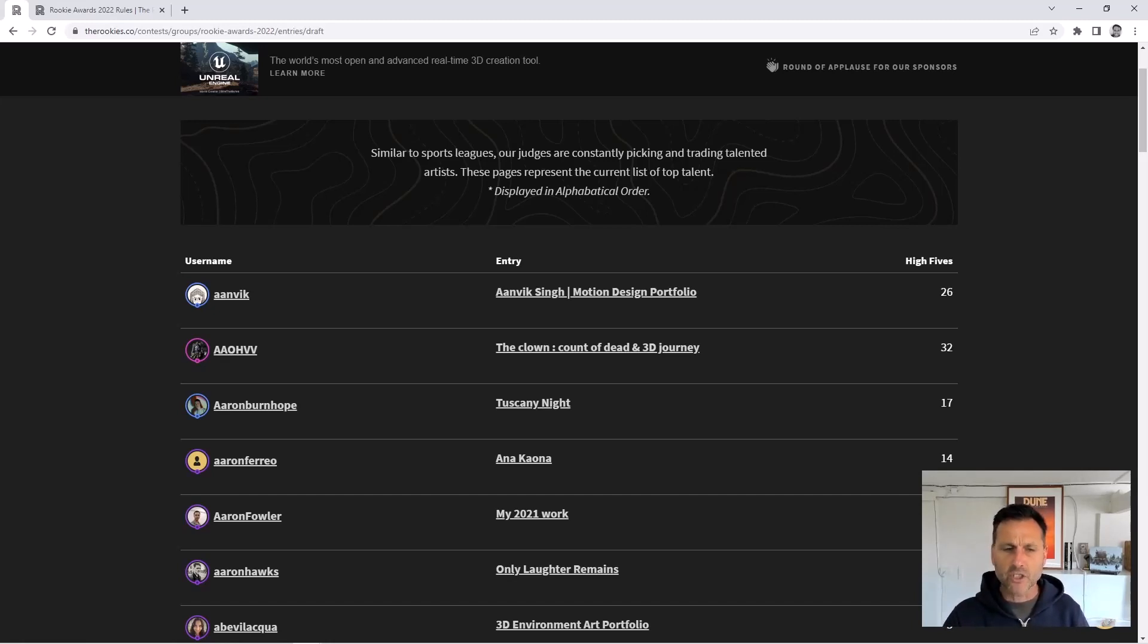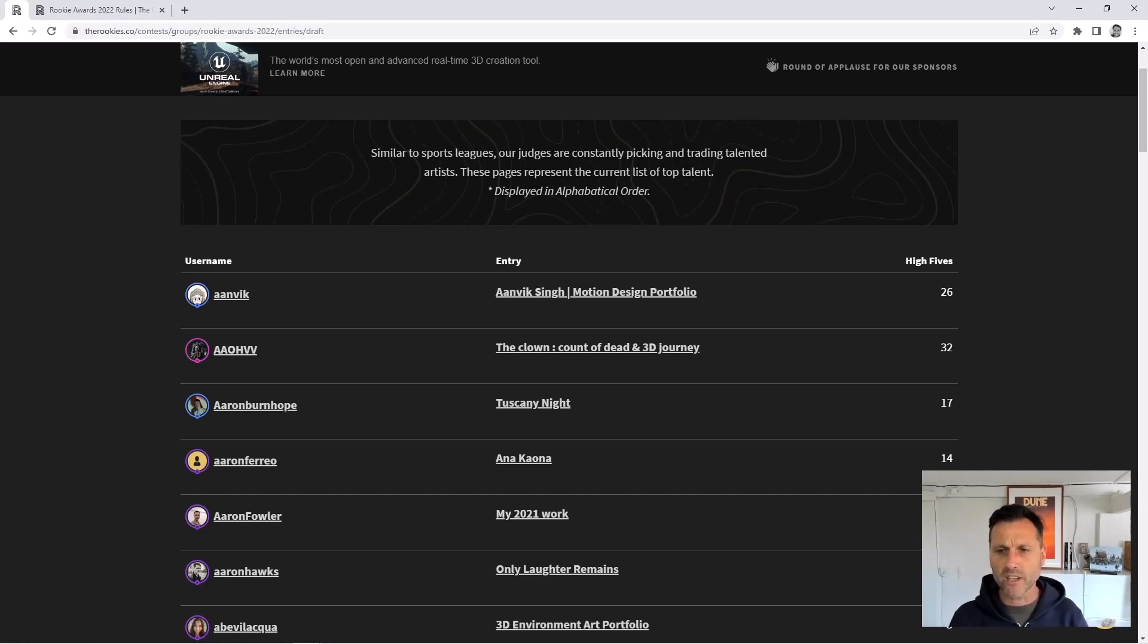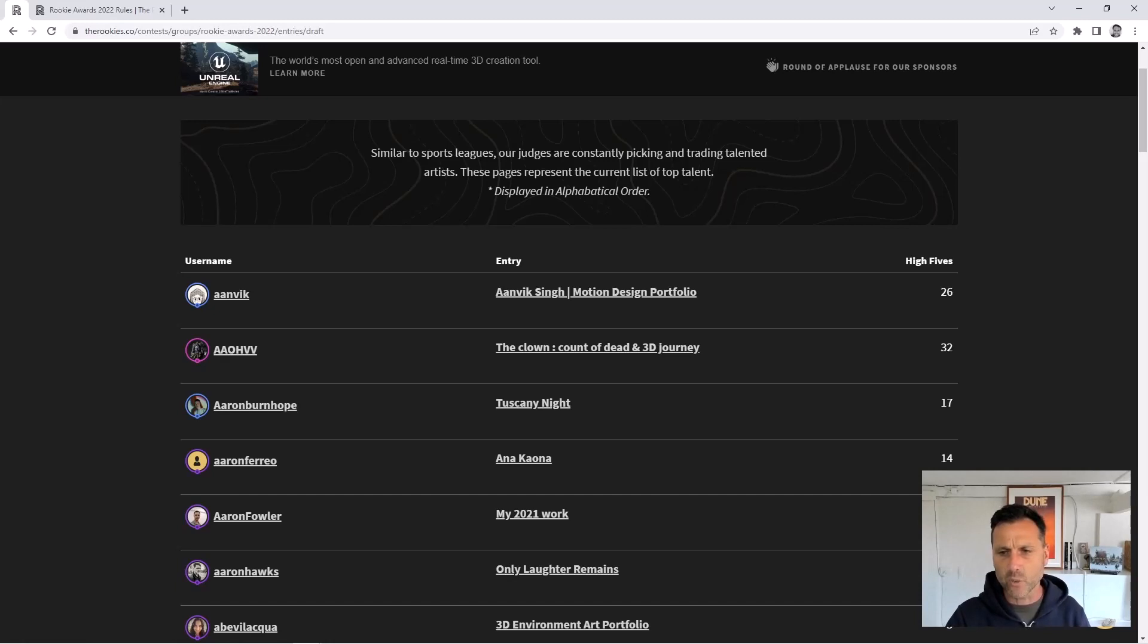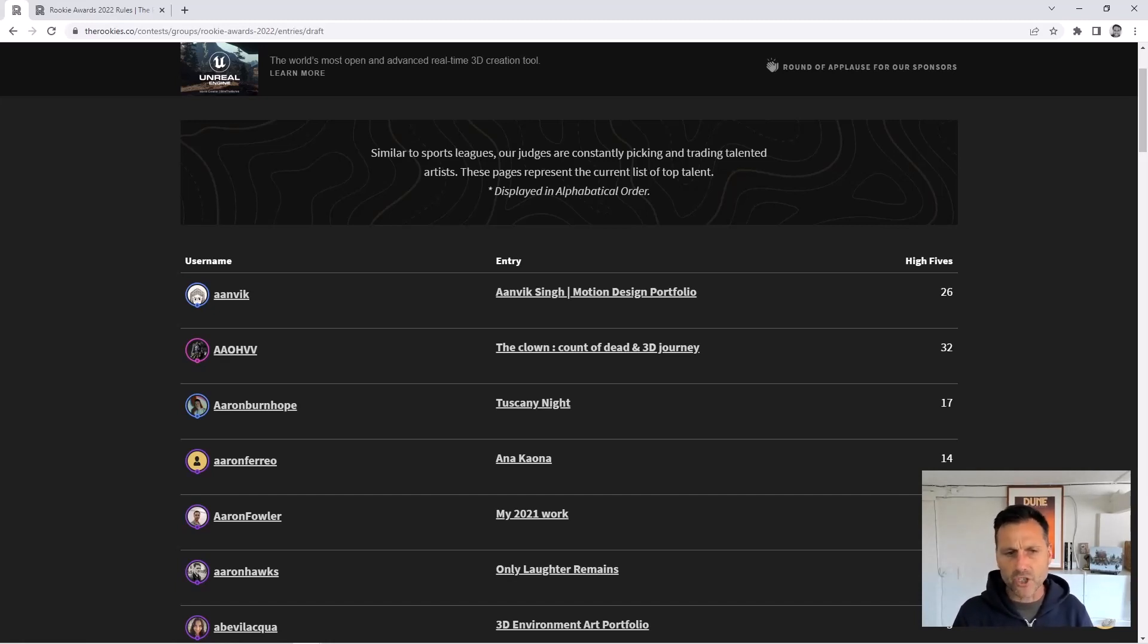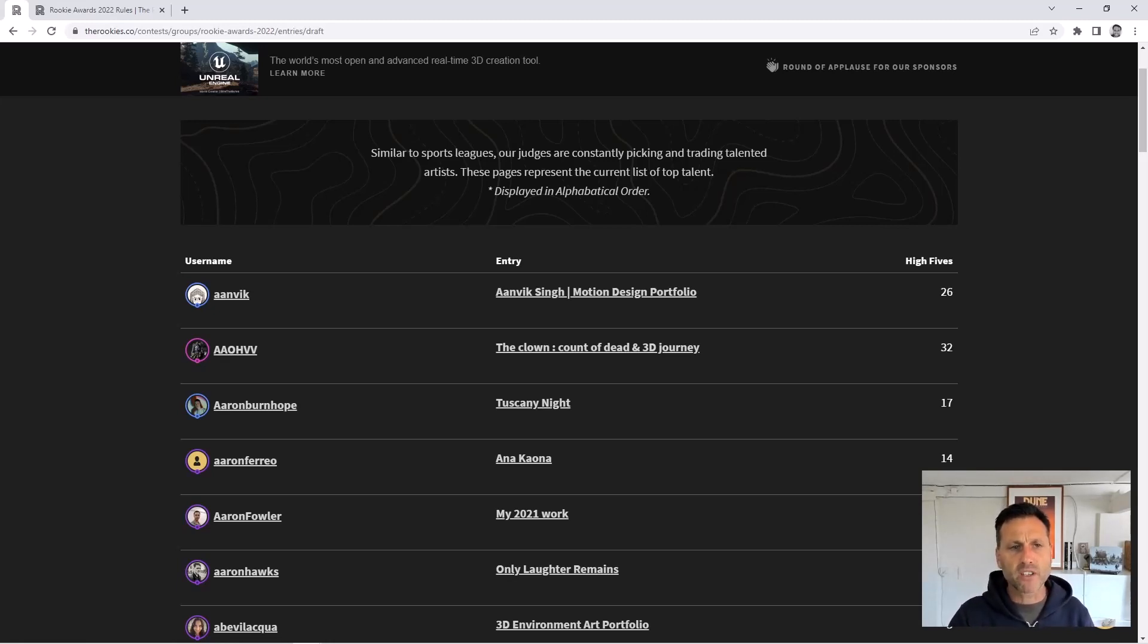When somebody comes on and they're giving you a high five on your entry, you can see this person's had 26 high fives. There's little features within the platform that contribute to somebody getting on the draft. When we read the description up the top, similar to sports leagues, our judges are constantly picking and trading talented artists.